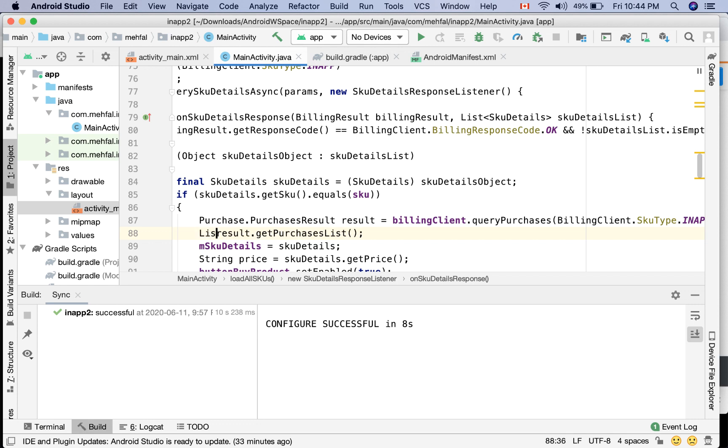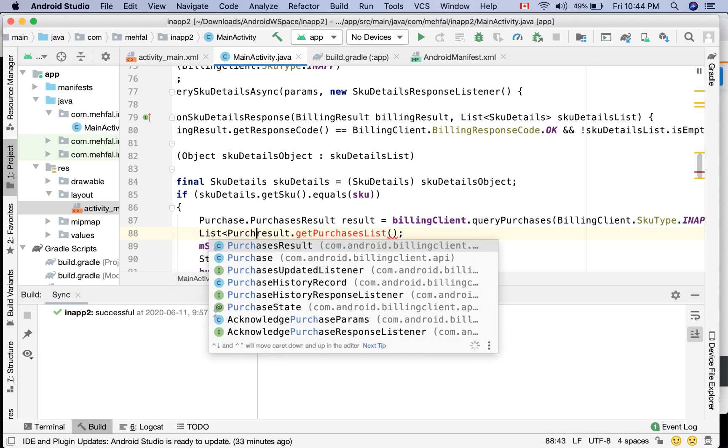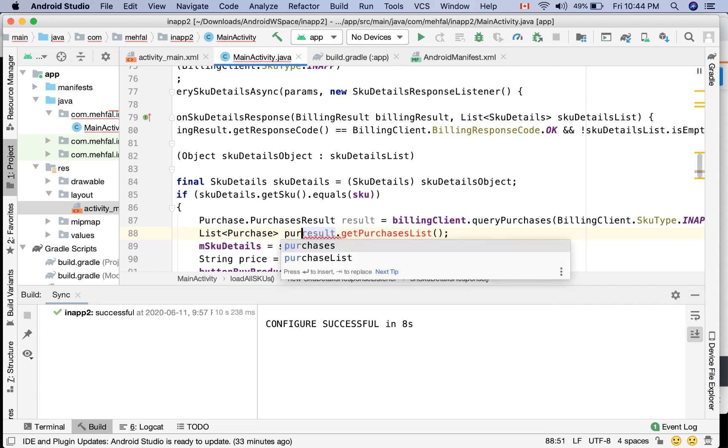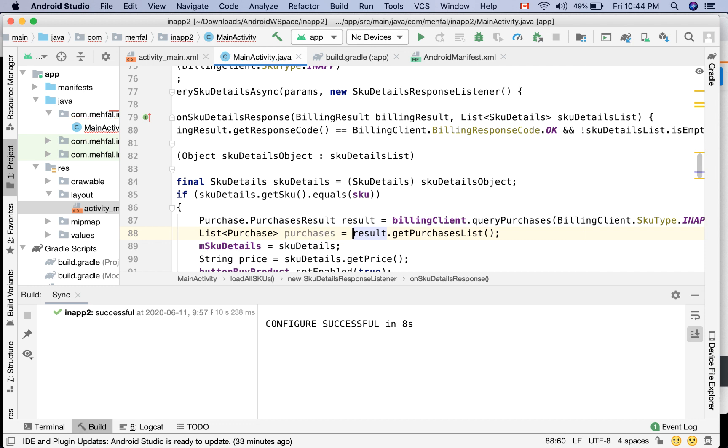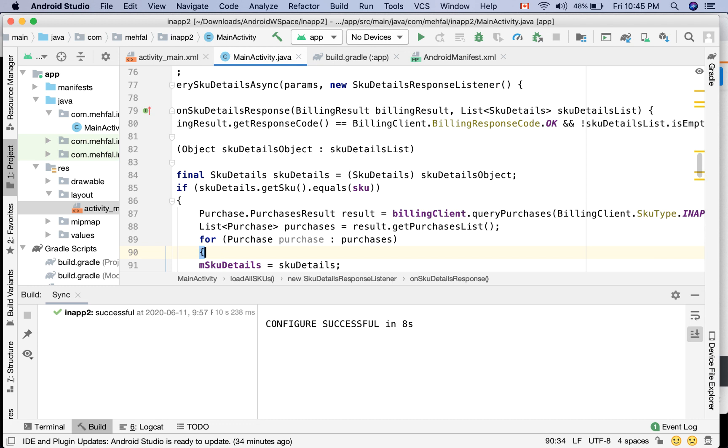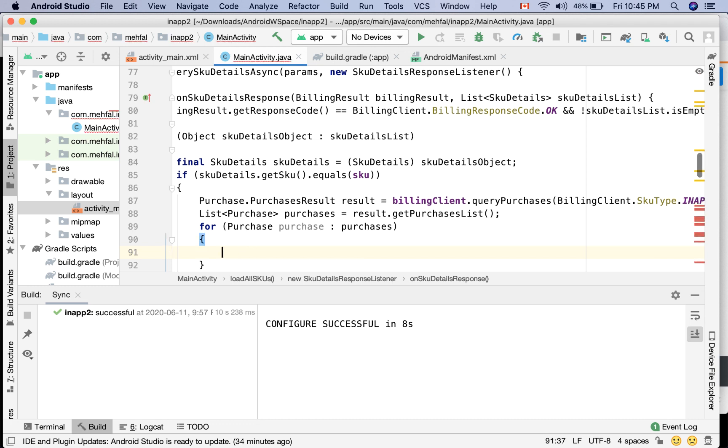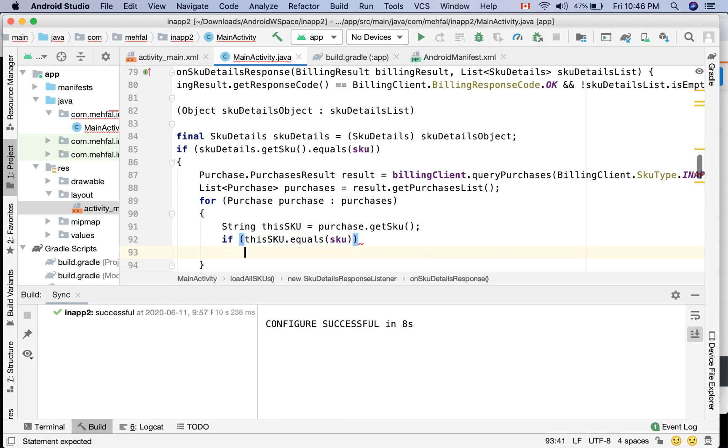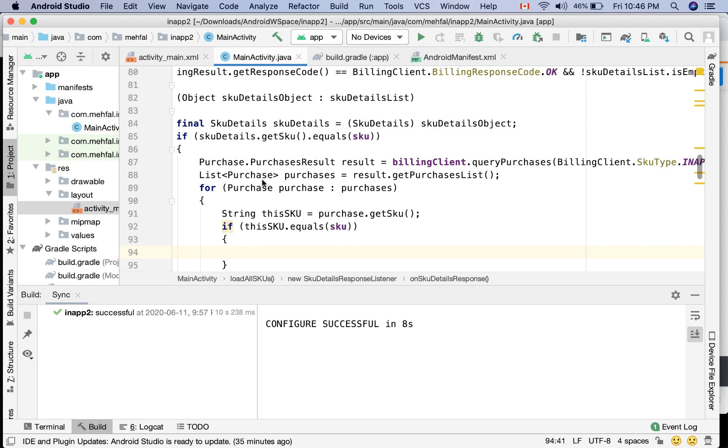So it will return a list of purchases. I'm gonna loop in this list of purchases and look for my product to make sure that it is bought by the user. First of all, I'm gonna get the SKU of the purchase. And then if this SKU equals my SKU or my product, I'm gonna define a flag called isOwned equals false.